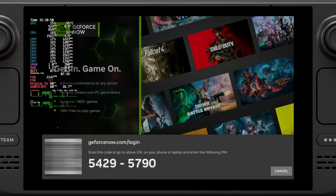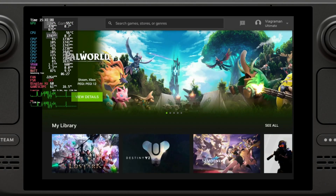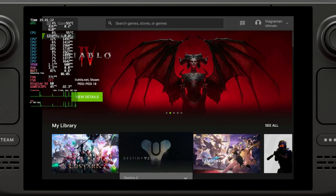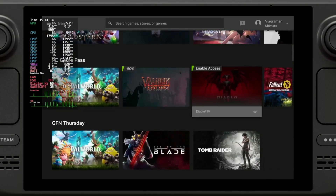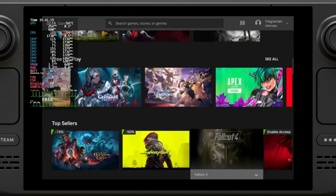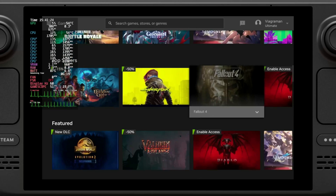We're going to log in using our code. I have it set up on my phone, so it's super easy — you just scan the code and log in. We are now inside GeForce Now. As you can see, I am doing everything with the controller, so we don't really need to plug in an external keyboard or anything like that. The script that we installed earlier takes care of this.